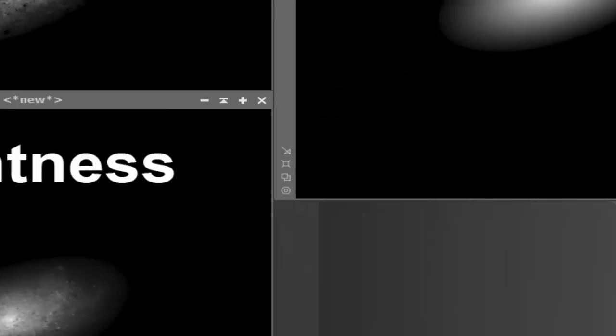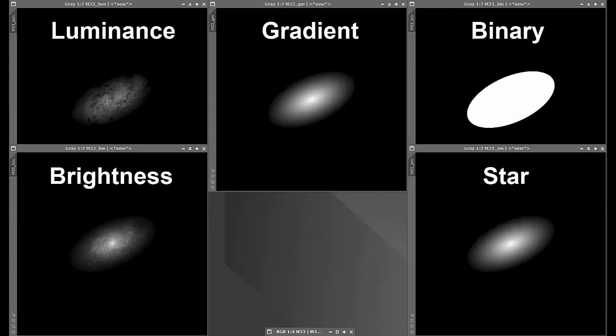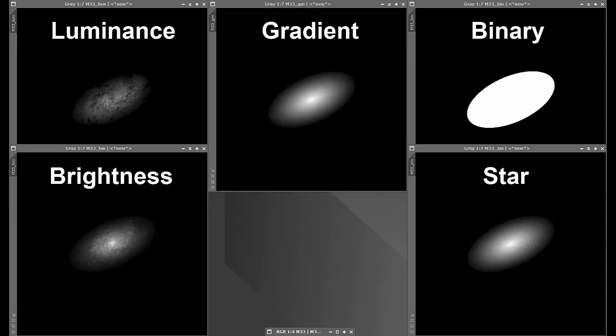Brightness is a mask that targets stars and highlights. Star is a gradient mask minus the stars. Masks generated from linear images are non-linear and need not be stretched.